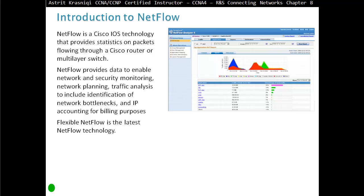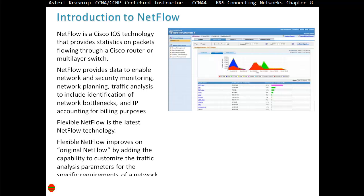Flexible NetFlow is the latest NetFlow technology. Flexible NetFlow improves on original NetFlow by adding the capability to customize the traffic analysis parameters for the specific requirements of a network administrator.